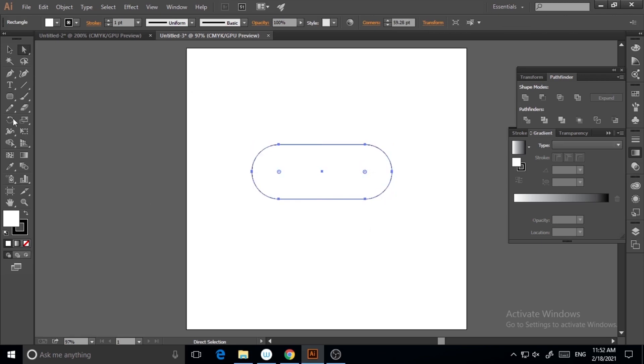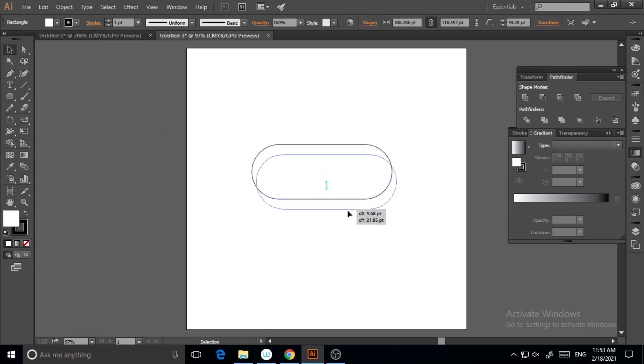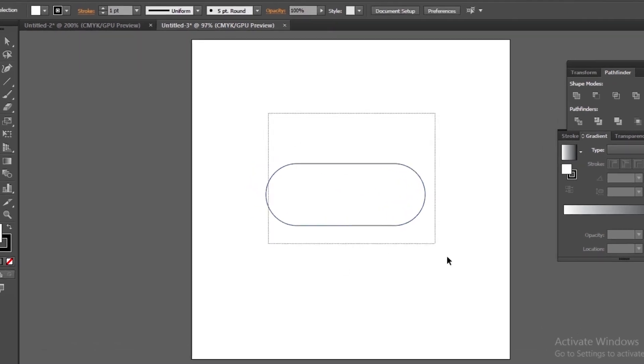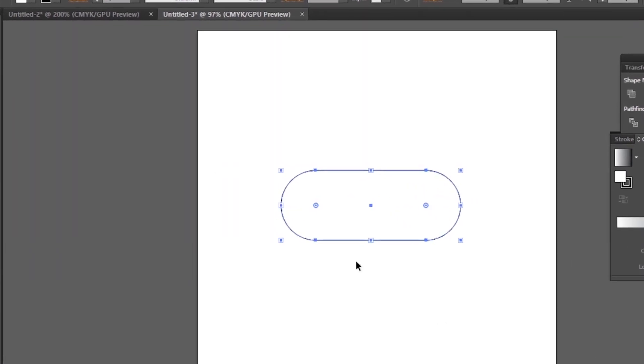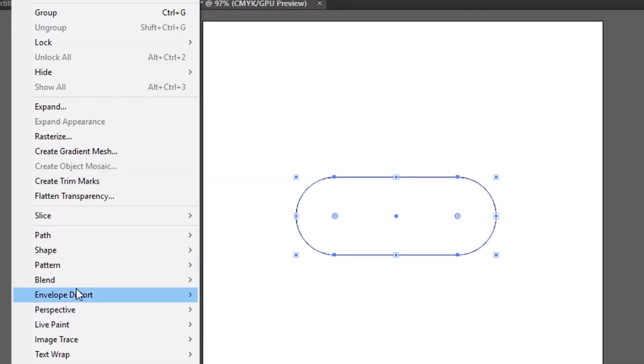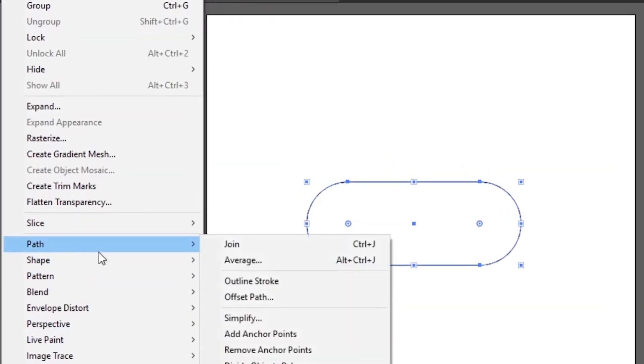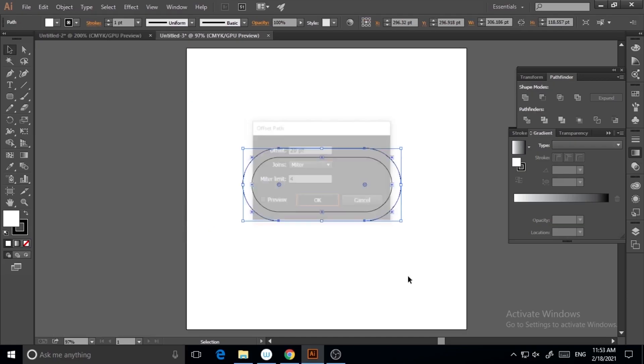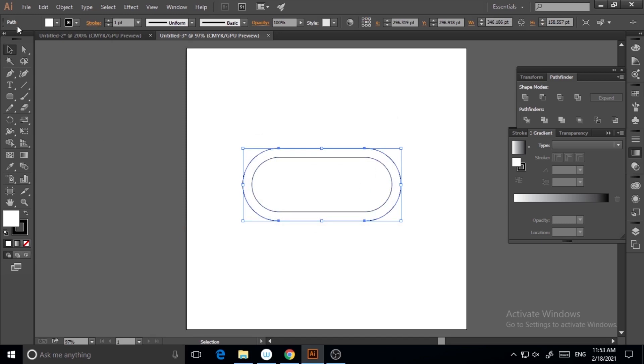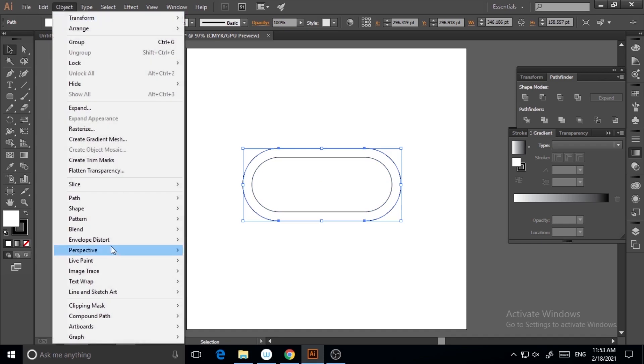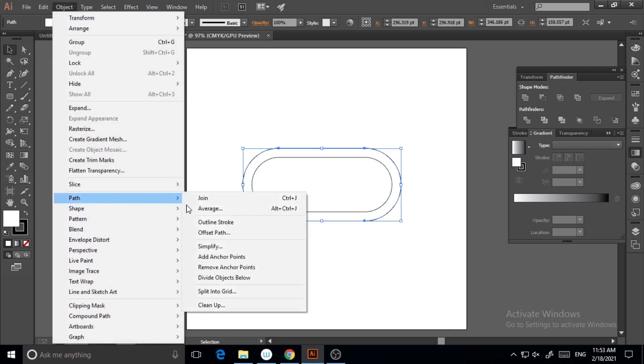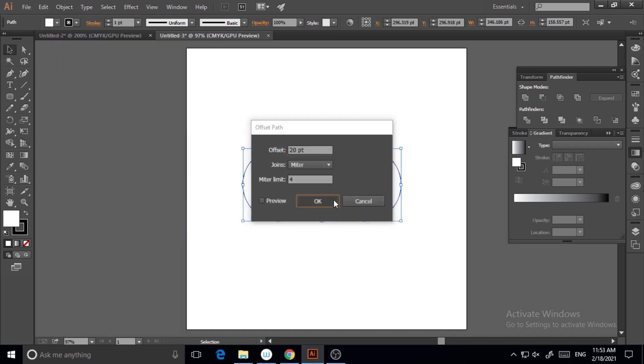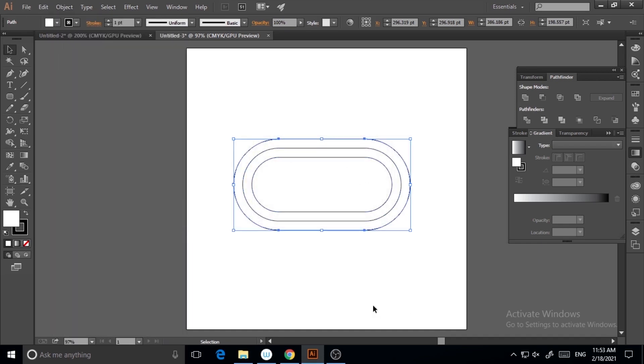Now I will select this and go to Object > Path > Offset Path, and offset will be 20. I'm hitting OK and I will repeat this process once again. You can repeat this process as much as you want; I'm repeating it two times.